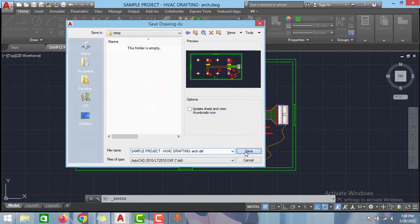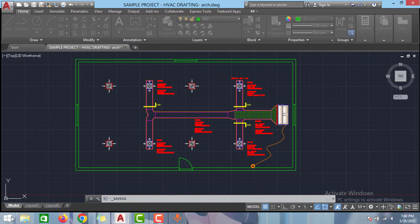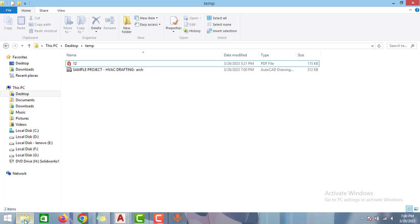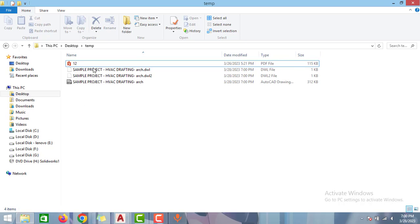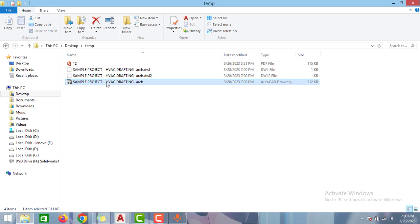Then click save and then go to the folder which we saved the file. As you can see I have saved the file here. As you can see here I can see the DXF icon here.